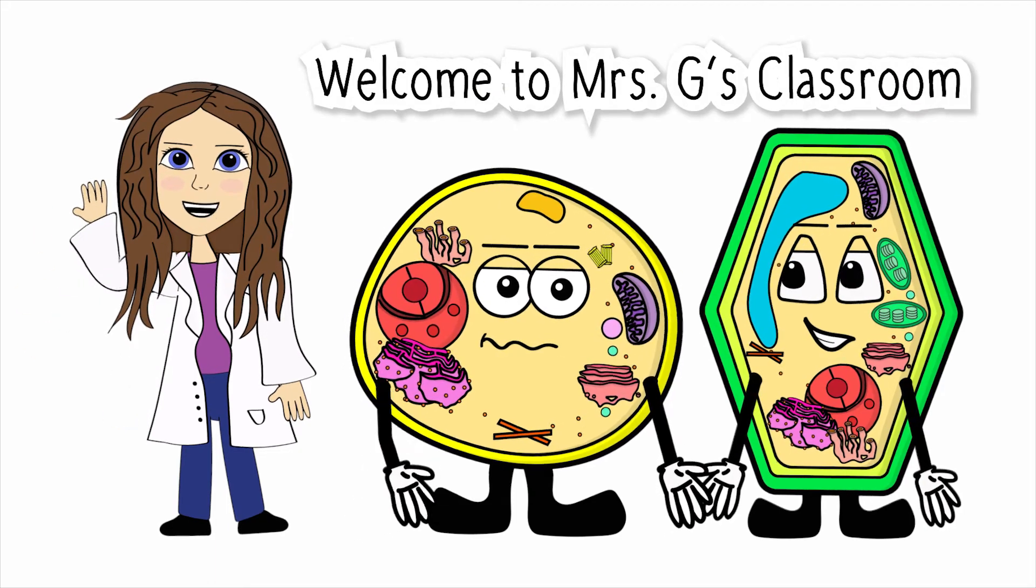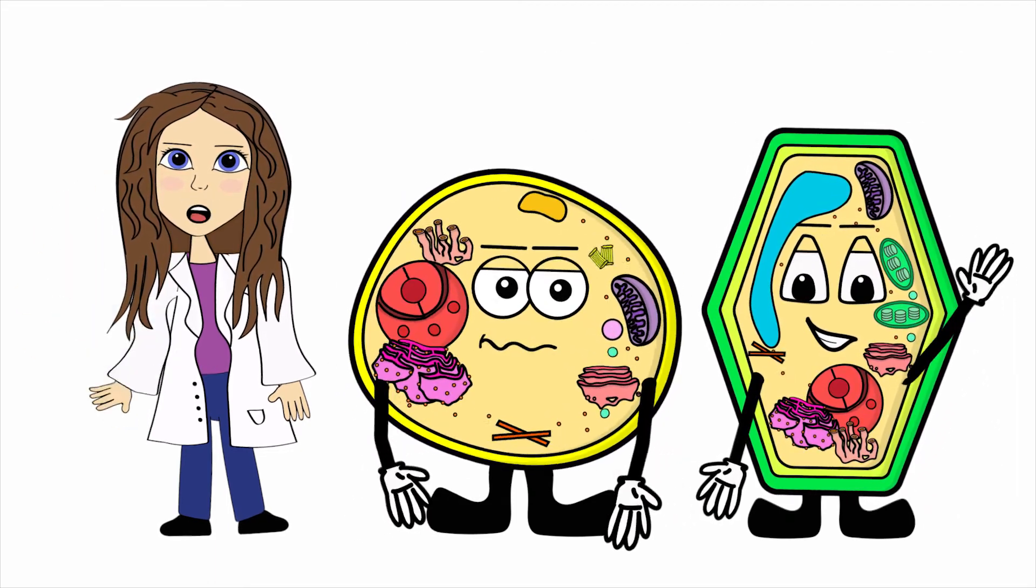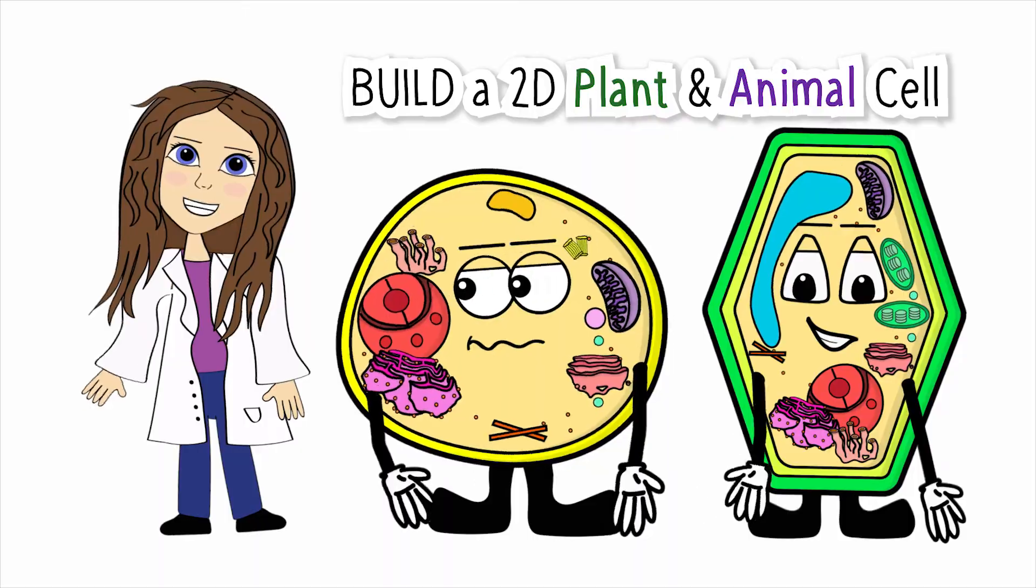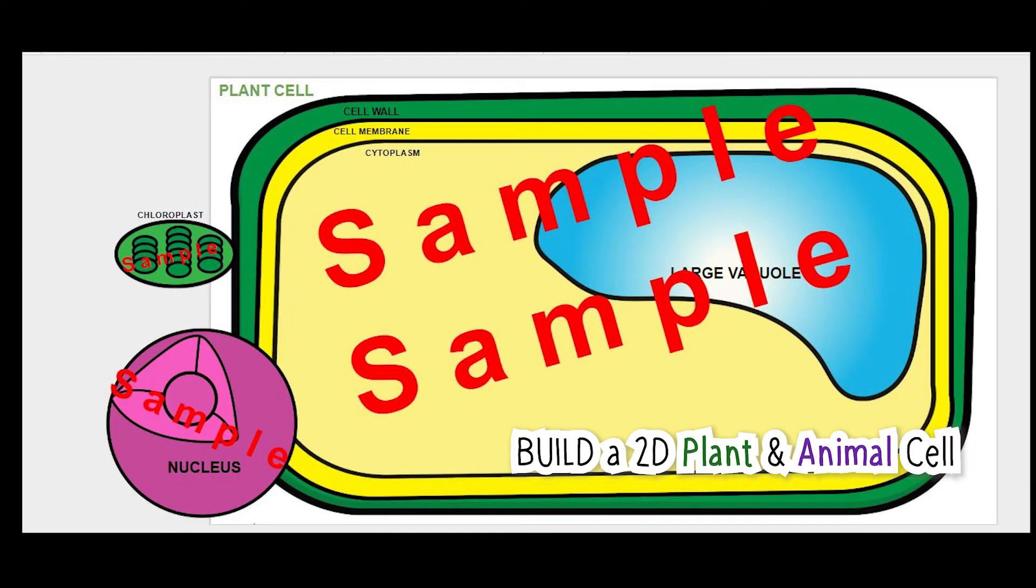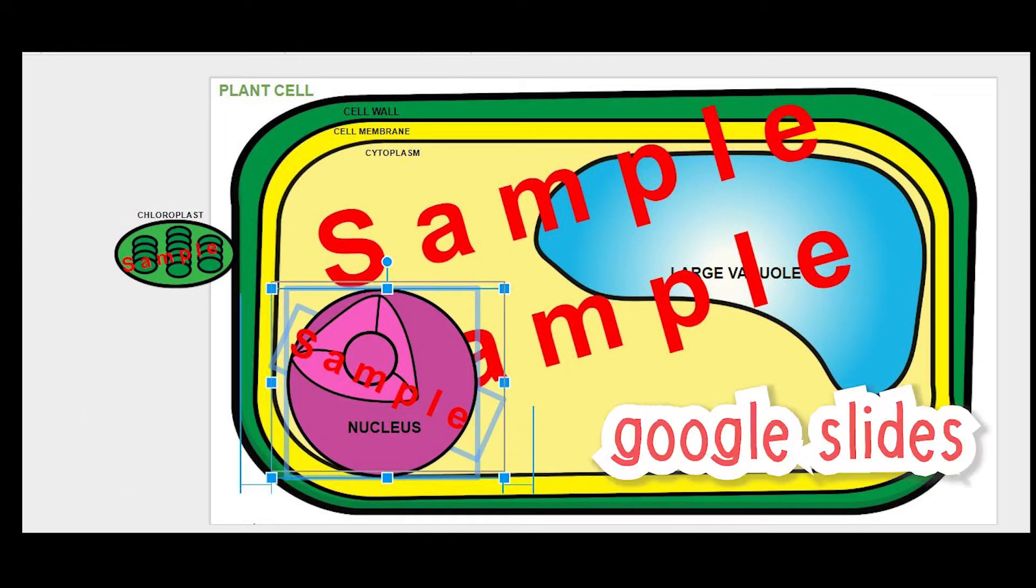Hey, what's up you guys? Today I wanted to share a product with you that I created that lets your students build a plant and animal cell in Google Slides.